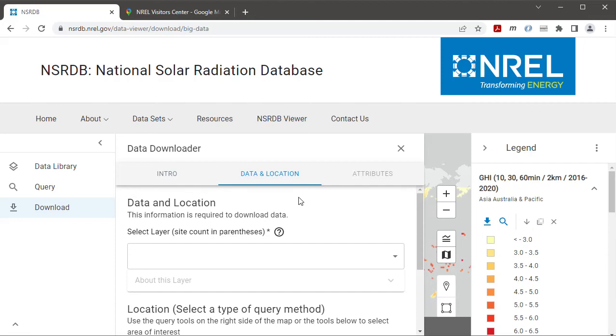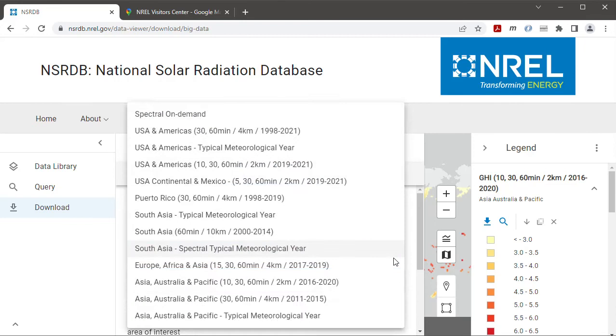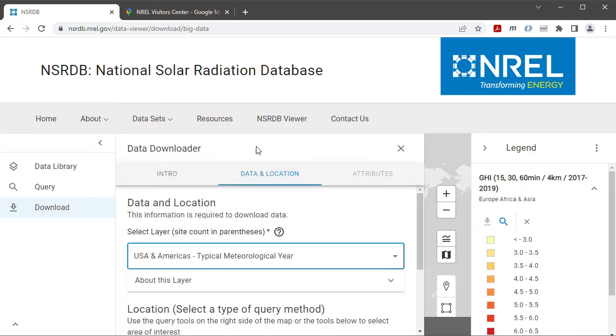Then on the data and location tab it asks me to select a layer. I want to download TMY data so I'm going to choose the USA and America's typical meteorological year data option, but you could choose any of the other ones.